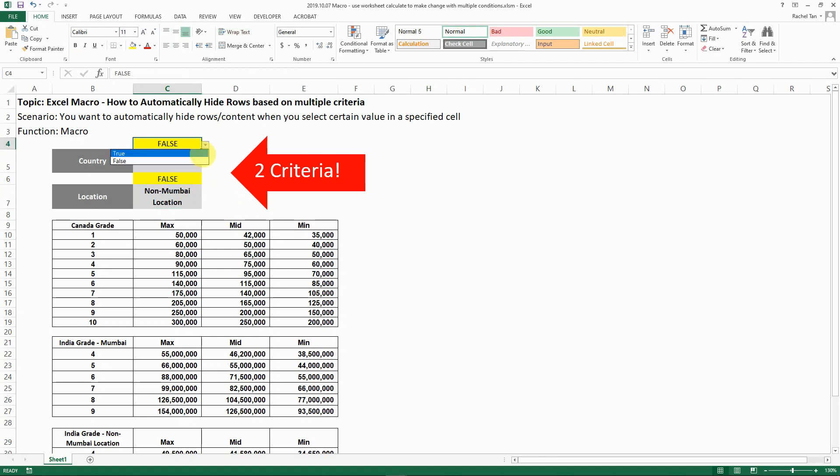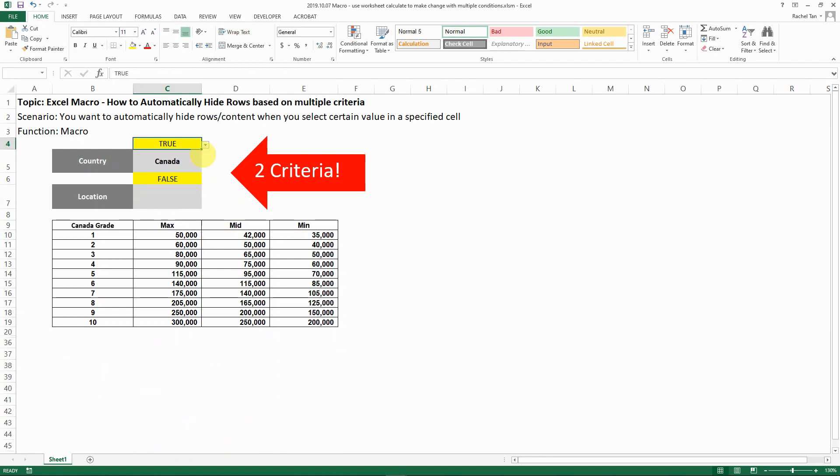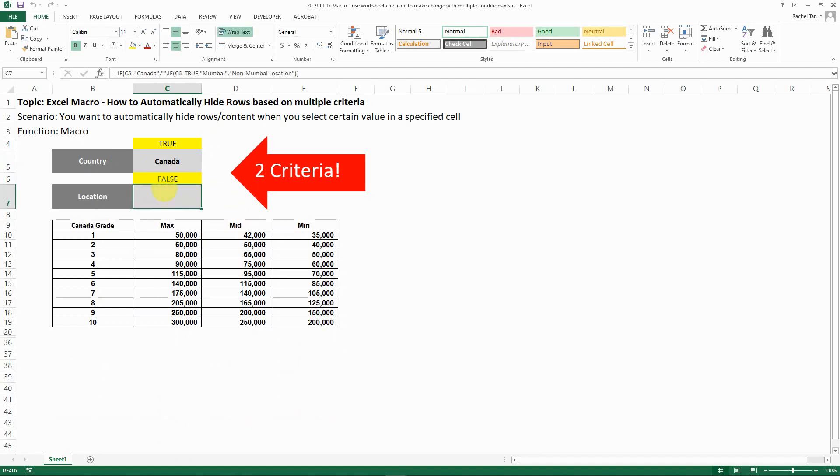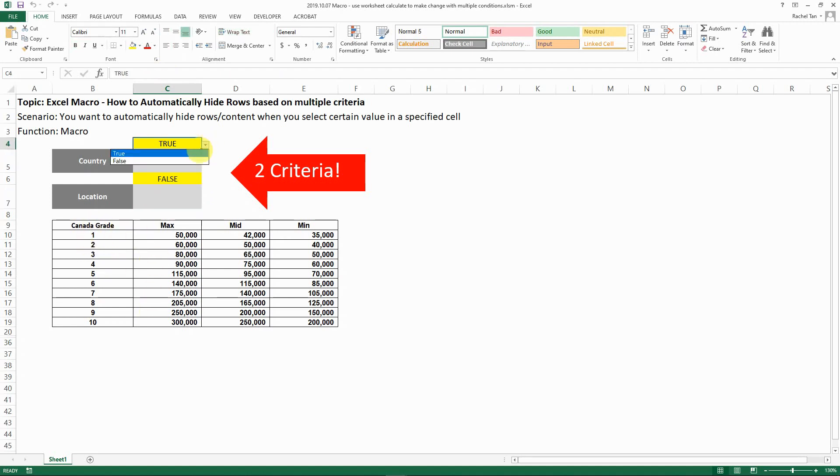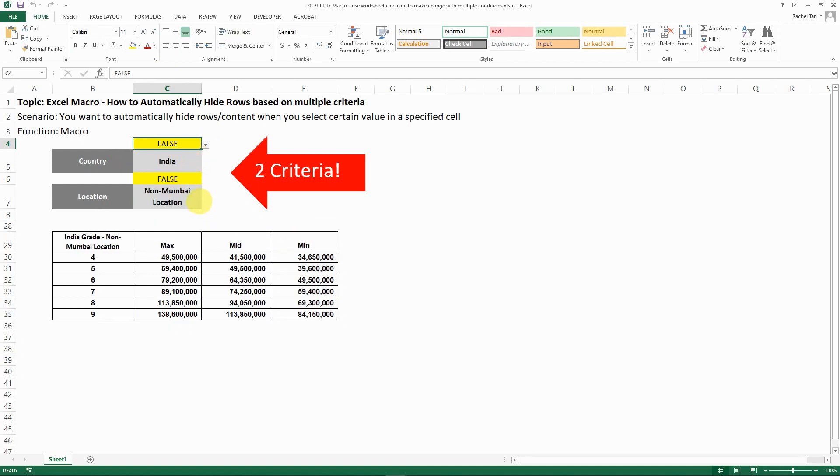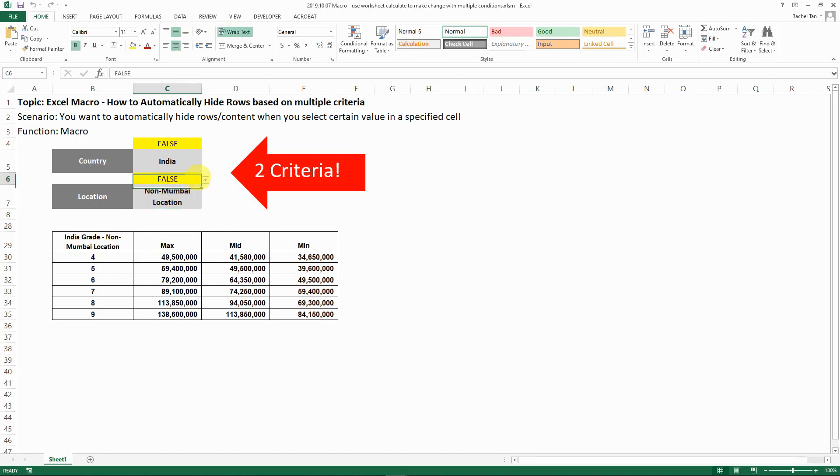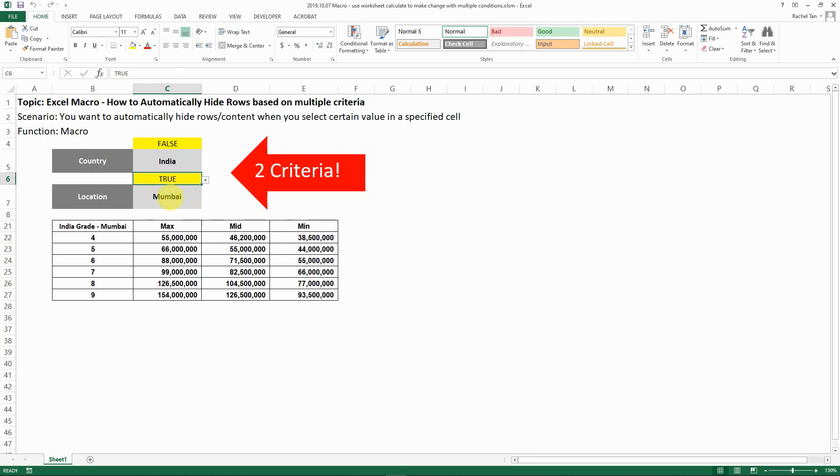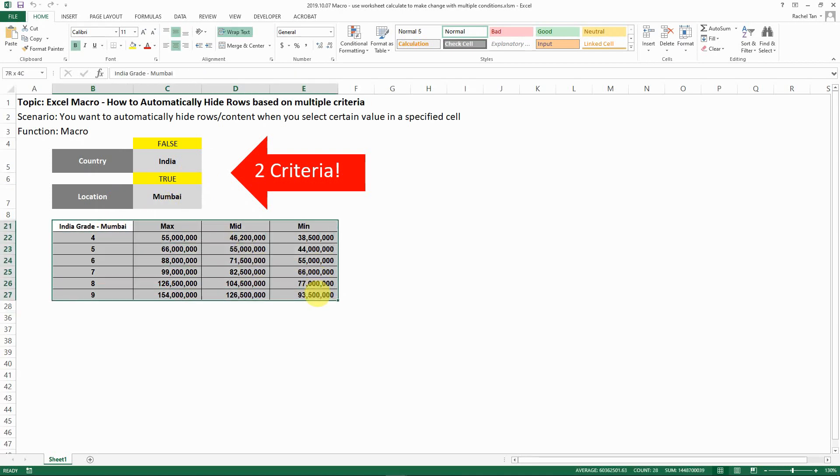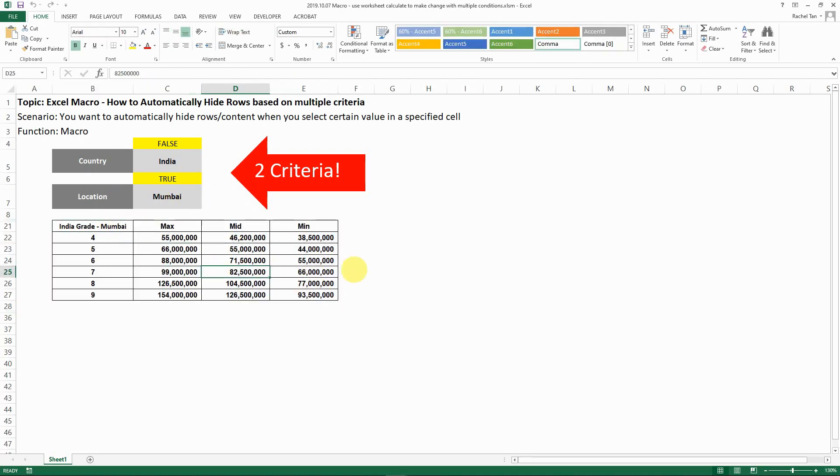Now let's test that. Both cells are formula-driven, so make sure you just select the true and false in our case. If for Canada, when we select Canada, the location is automatically shown as blank because that's how our formula is set, and then we only see the Canadian range. When we have India, then we can choose either true or false. Depending on this, one is non-Mumbai, then we show the non-Mumbai. If it's Mumbai, then we show the Mumbai range.